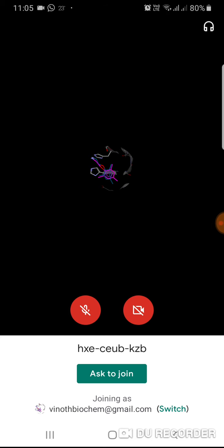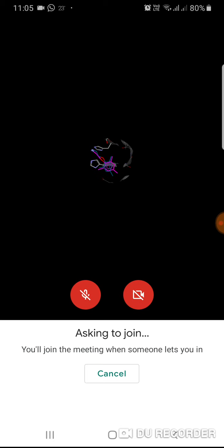Now I am joining as Vinodhkumar at gmail.com. If you are typing in your mobile phone, if it is Android mobile phone, you have a Gmail account from that you are going to join.